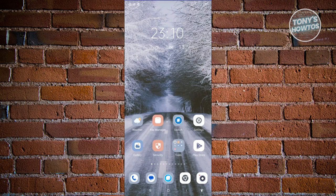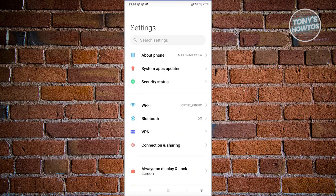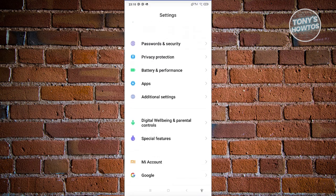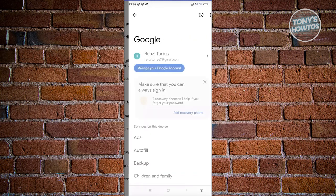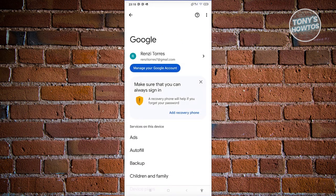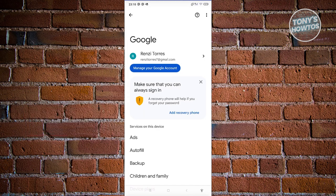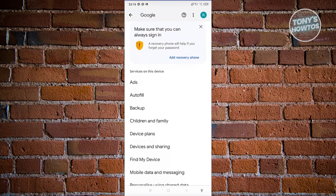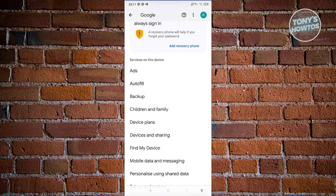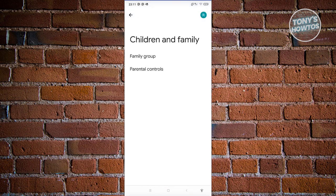On the child's device, let's go to Settings. Scroll down until you see the section for Google and select it. Make sure that you've added your child's email address here — I've already added mine, but go ahead and add it if you haven't. Once you've added it, scroll down and look for Children and Family. From there, choose the Parental Controls option and click on it.